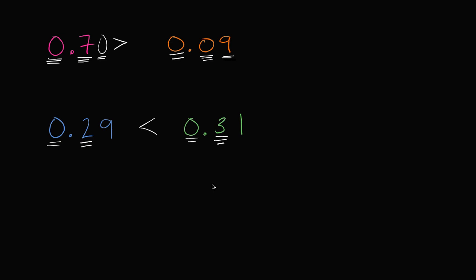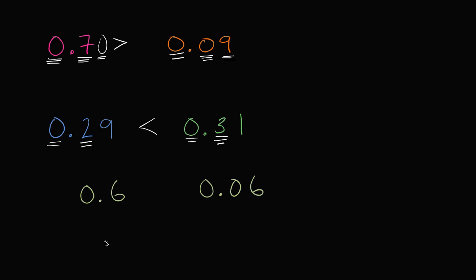Let's do one more, just for fun. Let's compare 0.06 to, I'll do it in the same color, 0.6. Which of these is the larger number?